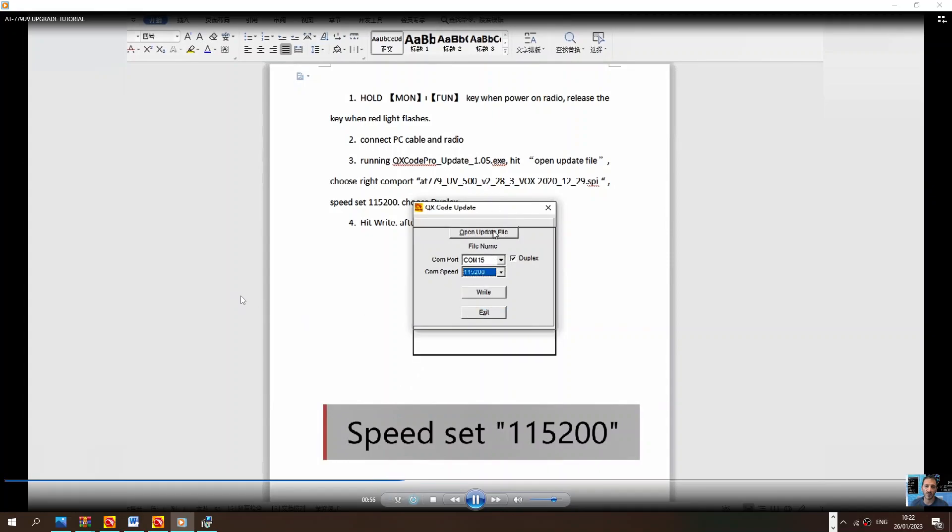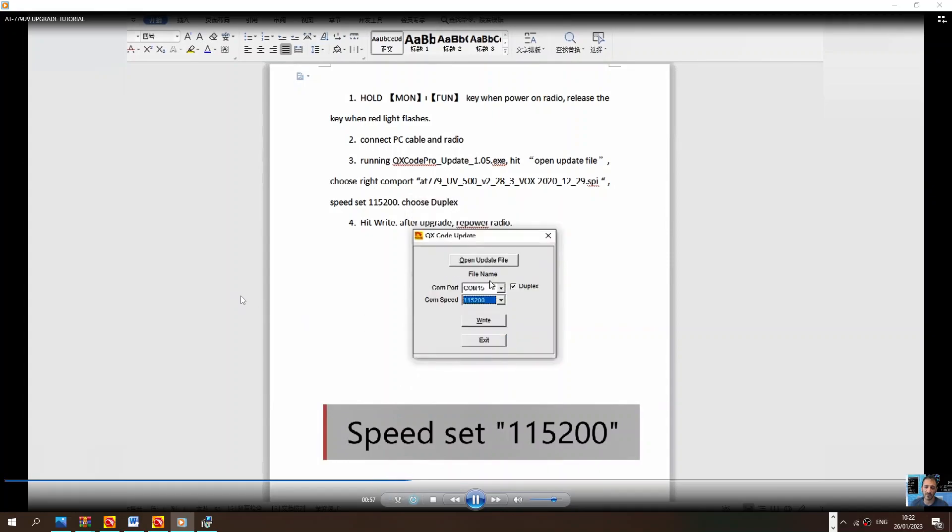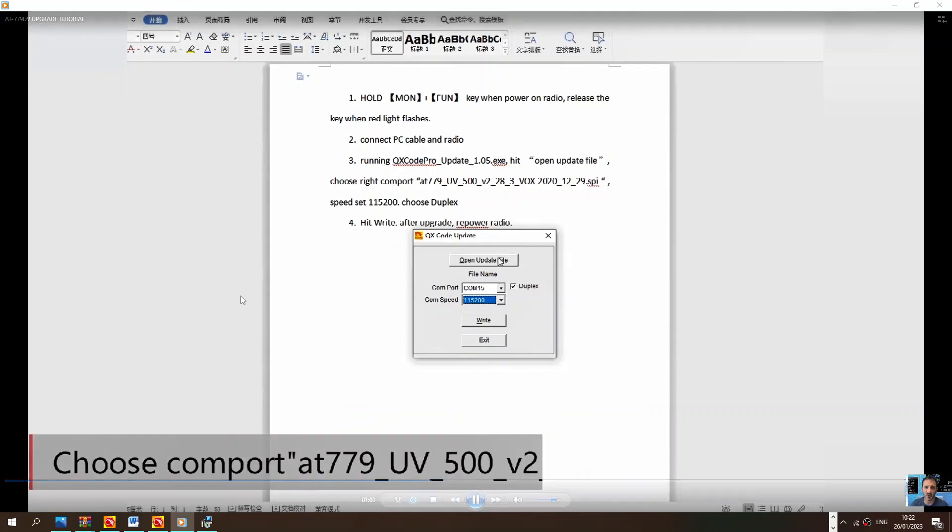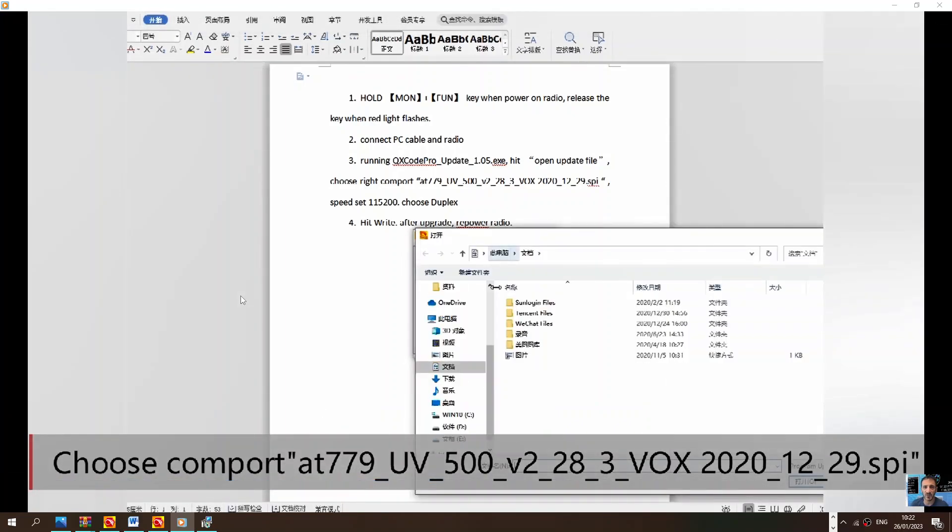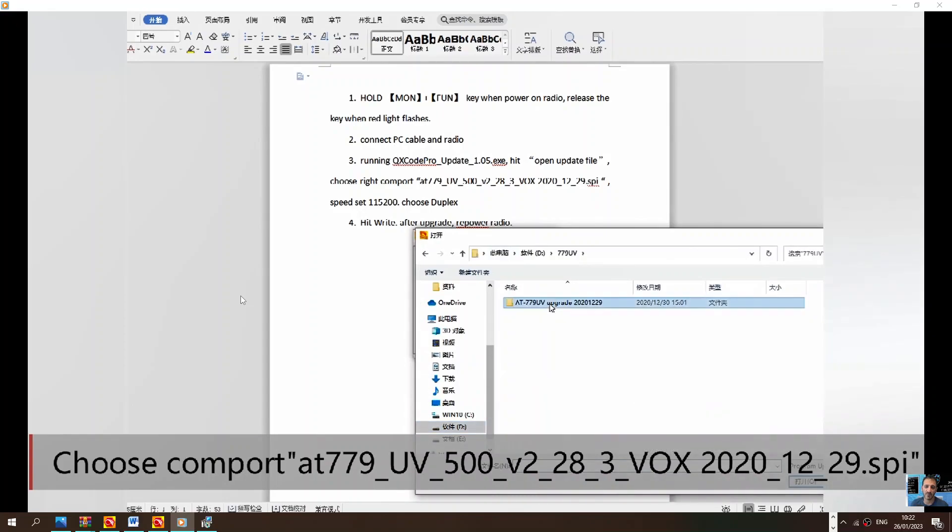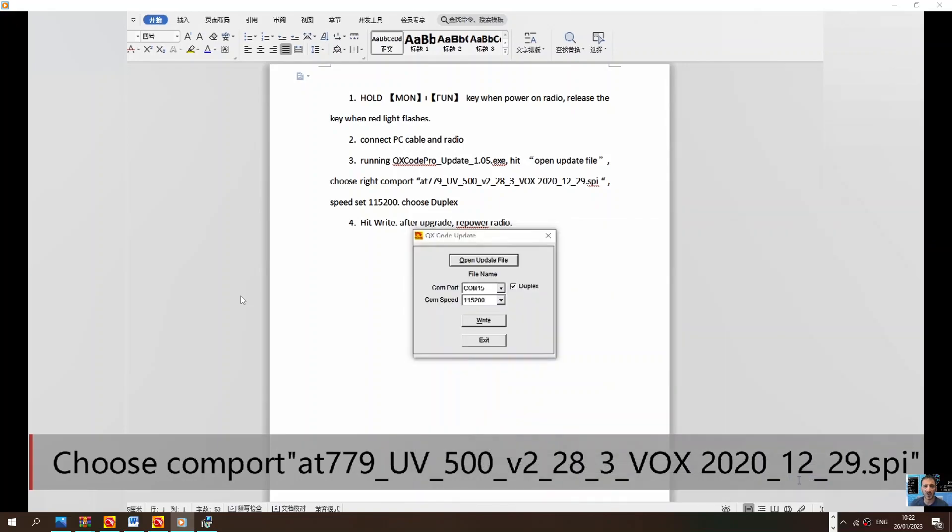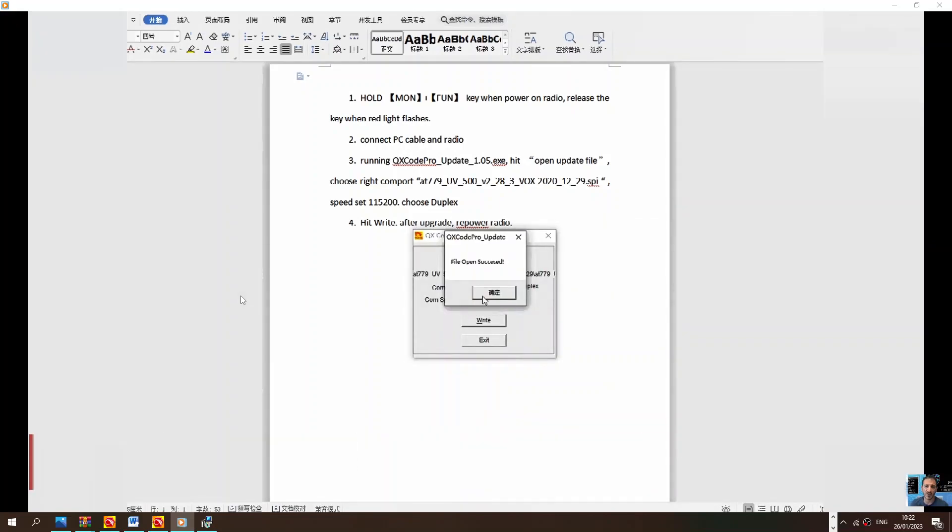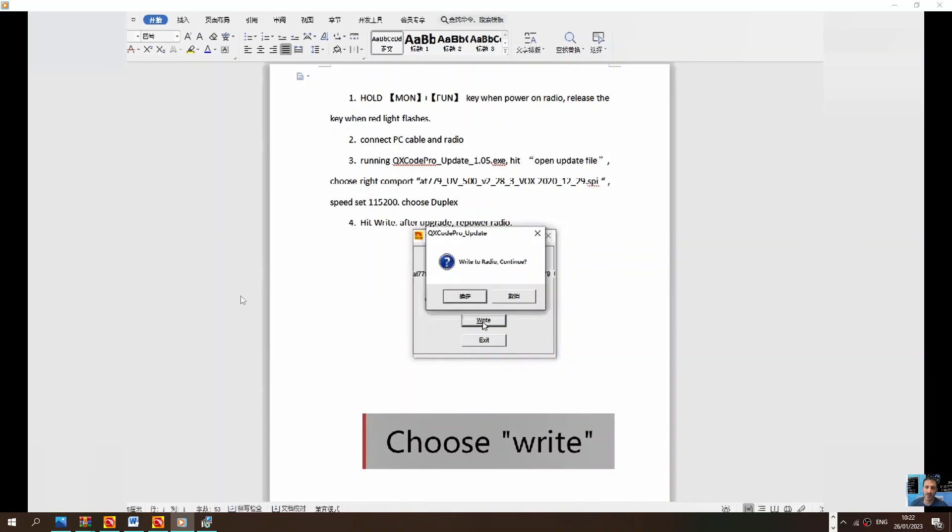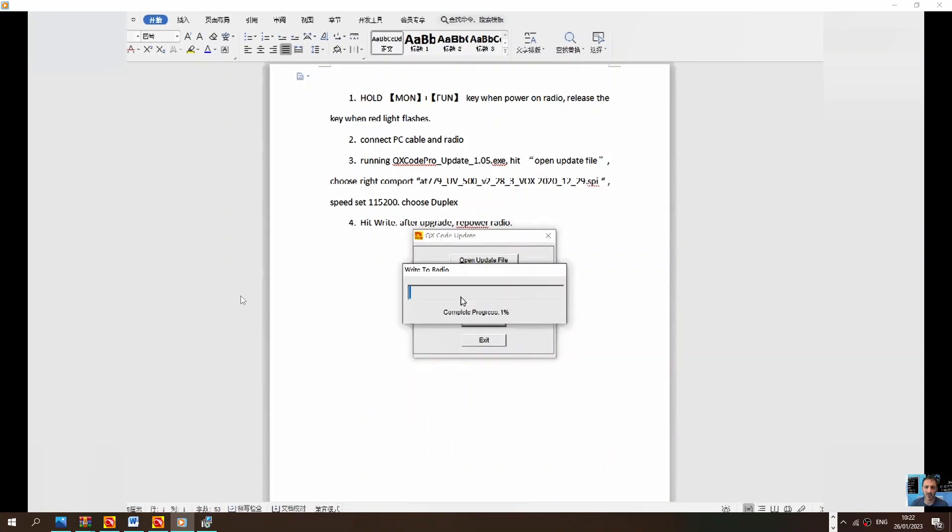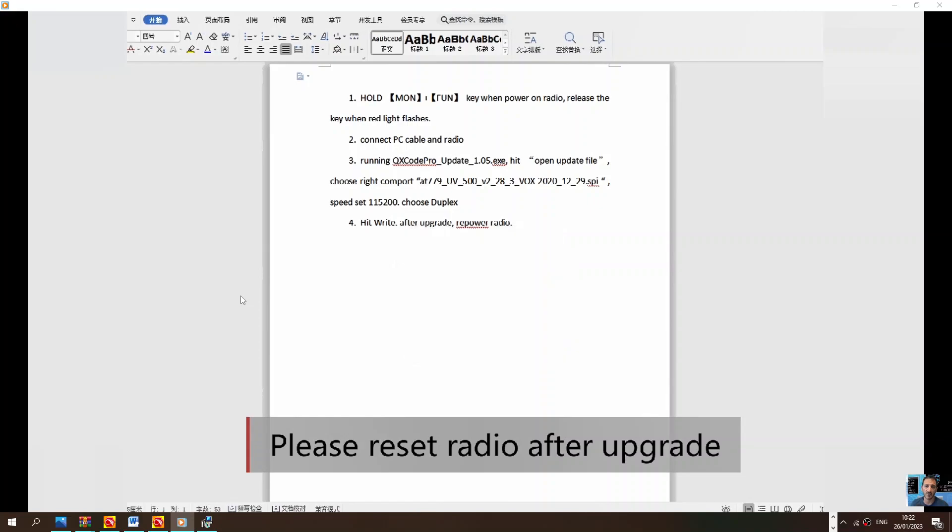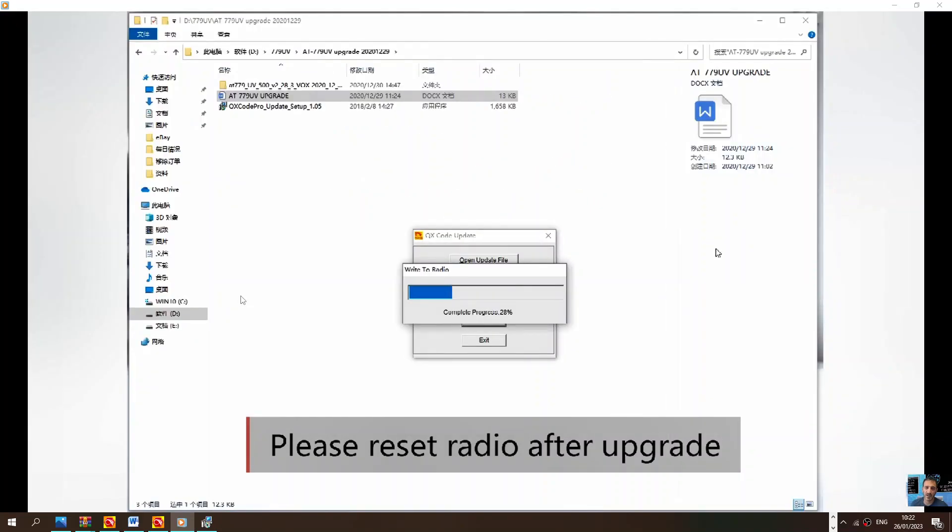Selecting the COM speed, then they select the update file. Double-click, it's in Chinese, but double-click the file that you just saw. Choose write, then write to the radio. Now it says reset radio after upgrade, and they do show a video of them doing this.